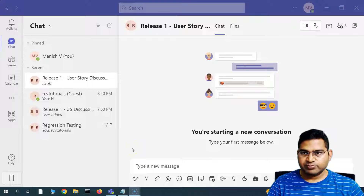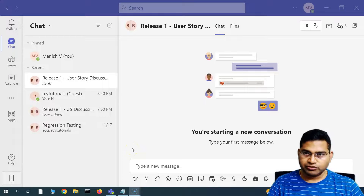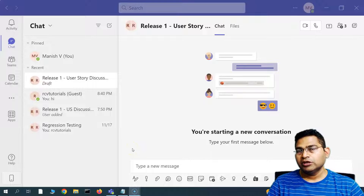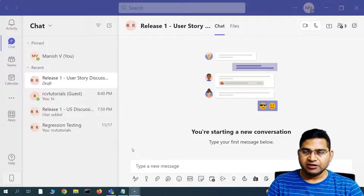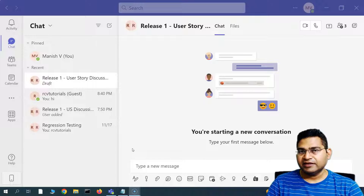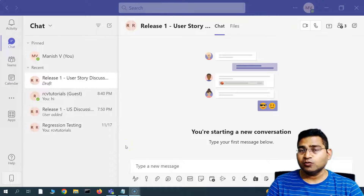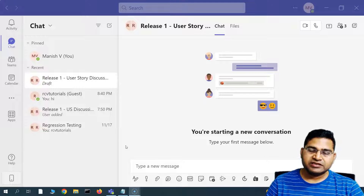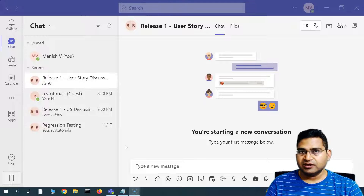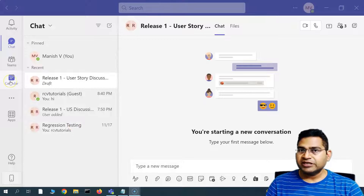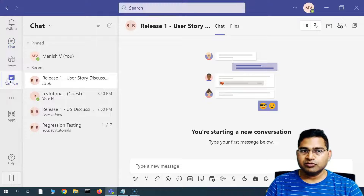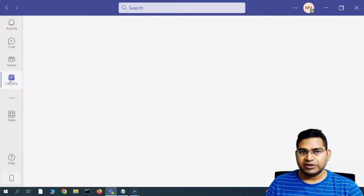Hey everyone, welcome back. In this Microsoft Teams tutorial, we are going to learn how to schedule a meeting within the team itself and help people see what their calendar looks like and what meetings they are supposed to join. Scheduling a meeting within Teams is absolutely simple and easy.